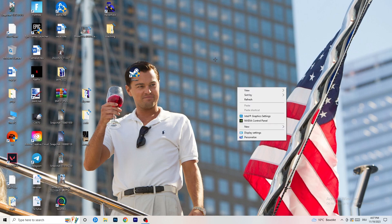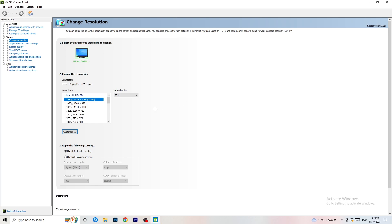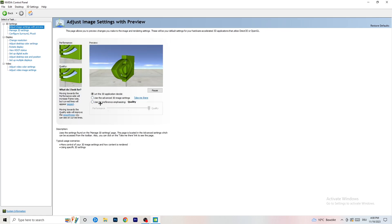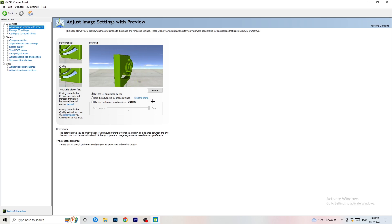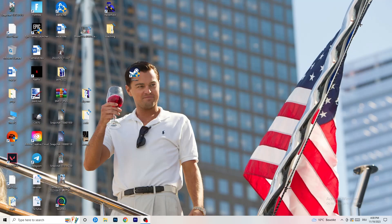Right-click on your desktop and open the Nvidia Control Panel. Go to 3D Settings on the left-hand side and click Adjust Image Settings with Preview. You'll see a slider for quality versus performance. If you want to increase FPS and reduce drops, drag the slider from Quality toward Performance. Close the panel when done. That should be everything — I hope this helped you fix your FPS issues.